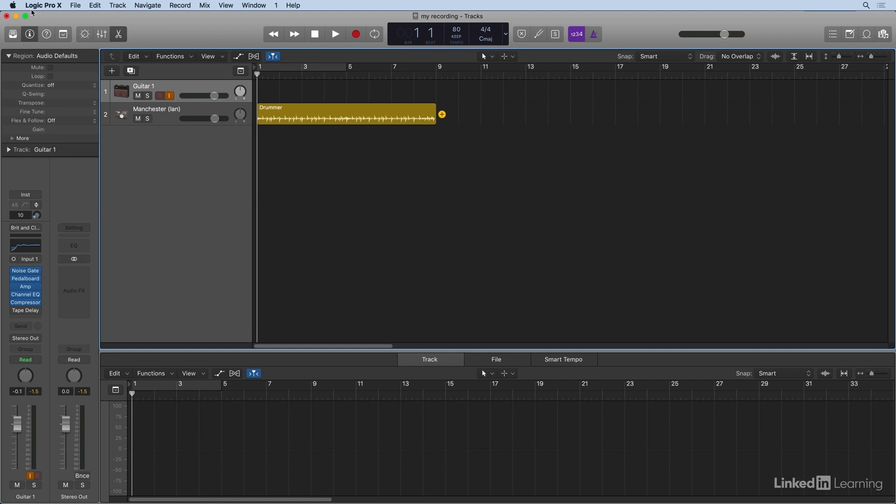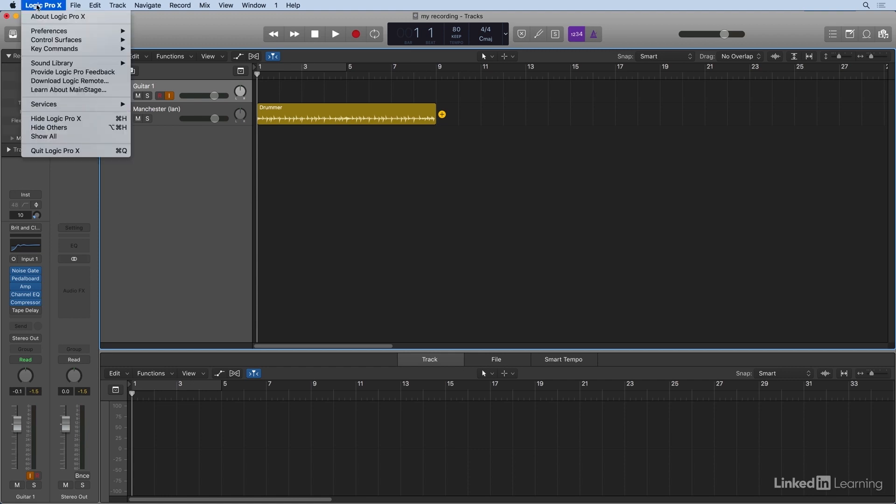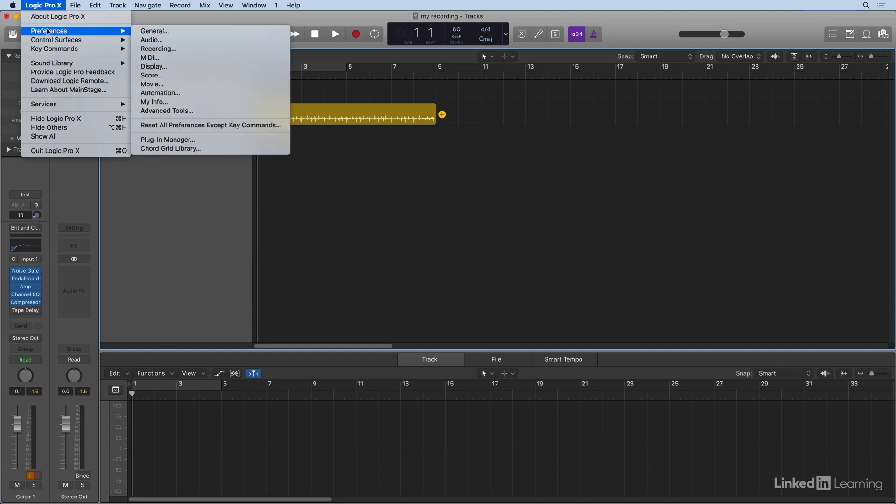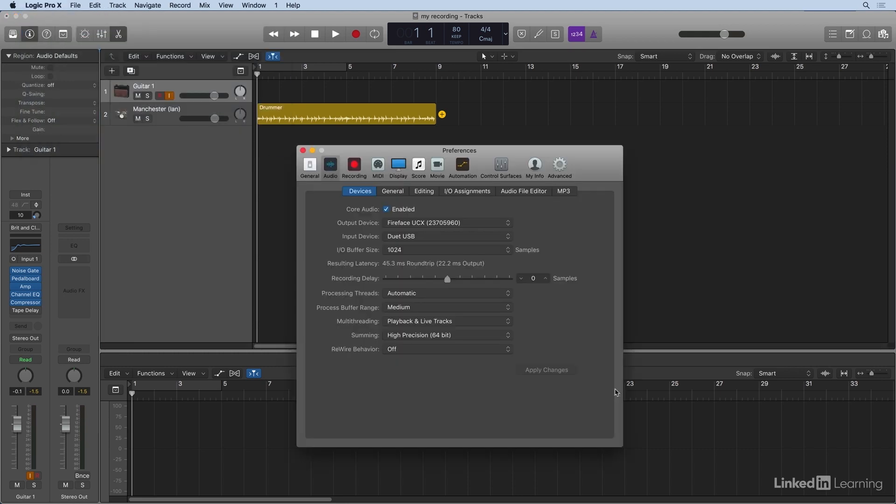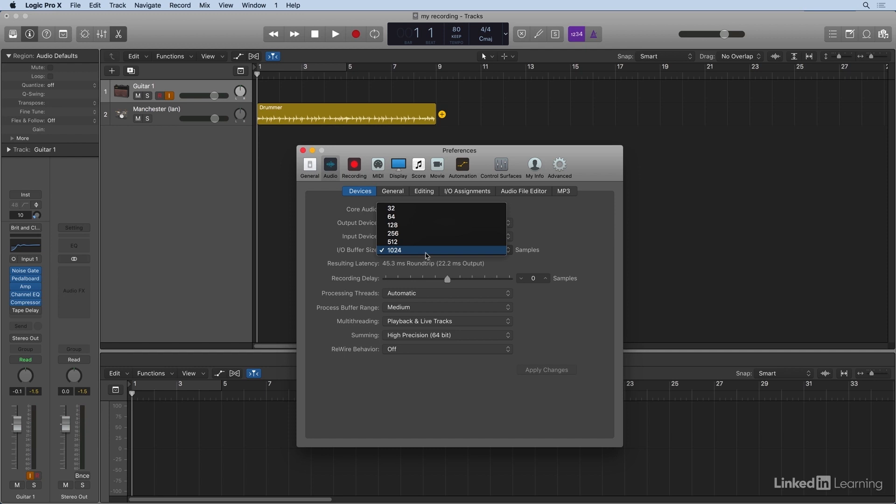So if I go up to Logic Pro, once again, preferences, and here I'm going to go to audio. And notice the I.O. buffer size is set to 1,024 samples. Now that's the highest buffer size.